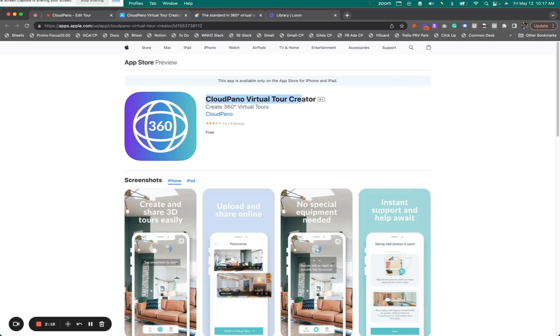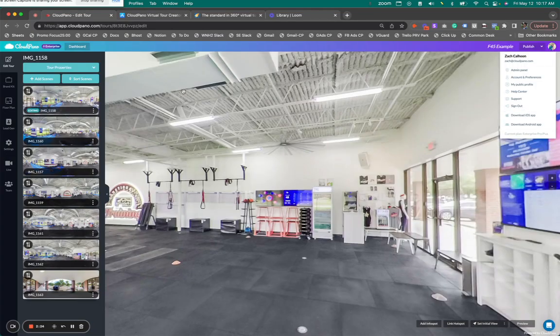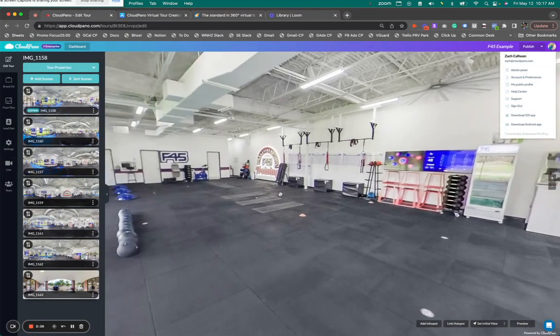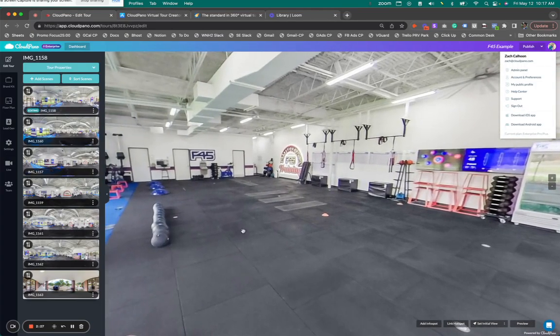It's called the CloudPano Virtual Tour Creator. Use this app, and you can create 360 photos from your phone. When you make these photos, you upload them into your tour editor, just like this.